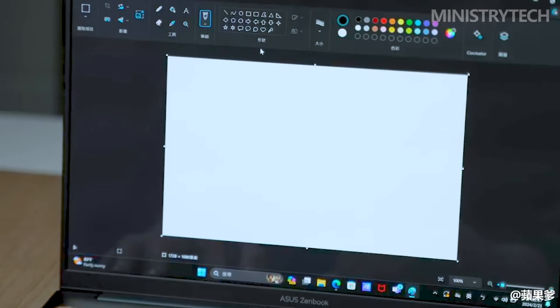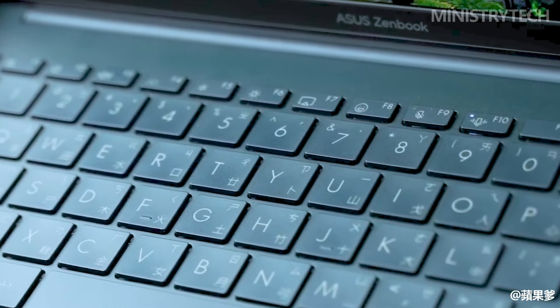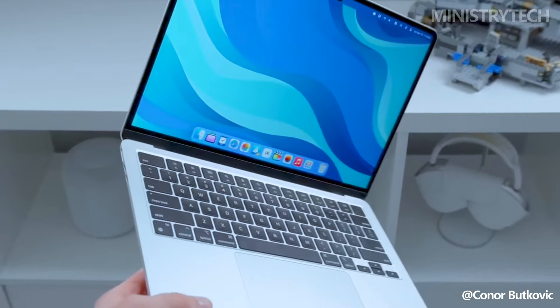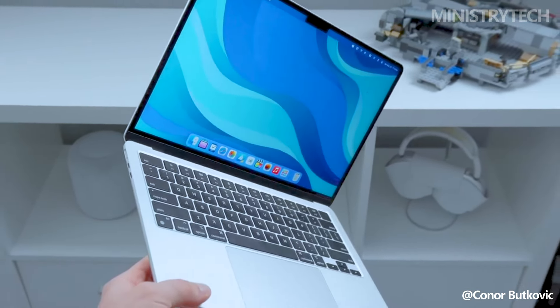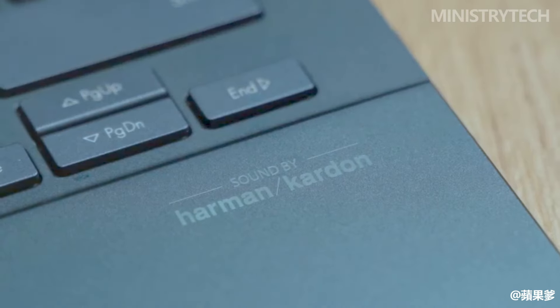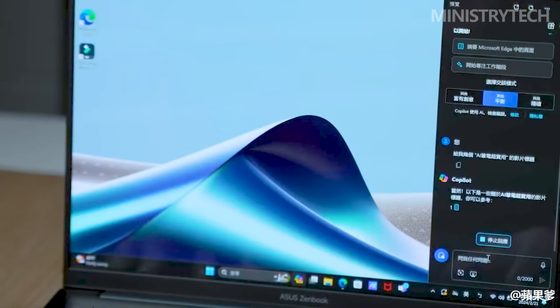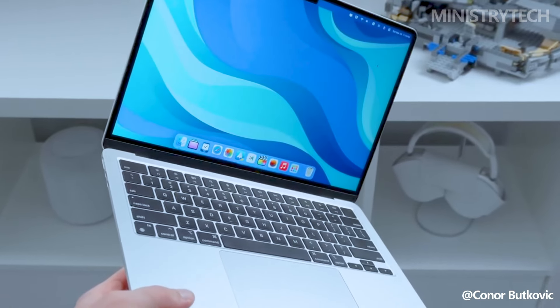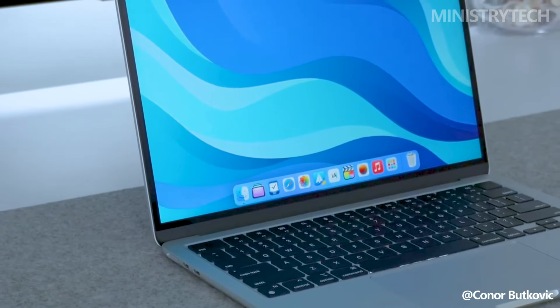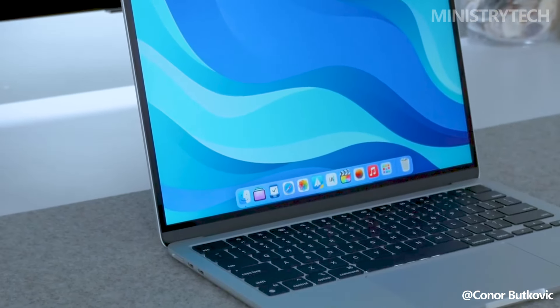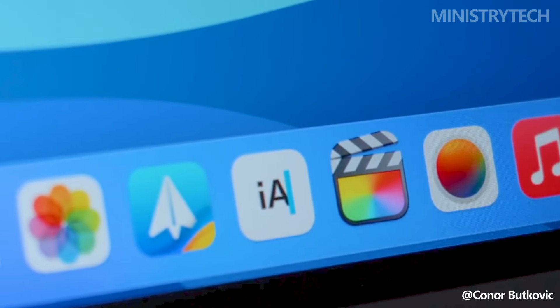The choice between a MacBook and a Windows laptop, particularly when both are as high-end as these two, usually boils down to your preference for Windows or Mac OS. Naturally, the latter provides additional freedom and access to a wider selection of games. Thank you for watching this comparison, I hope you found it helpful, have a nice day and God bless you.